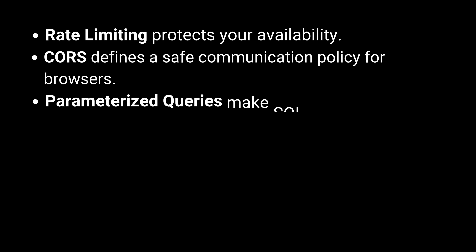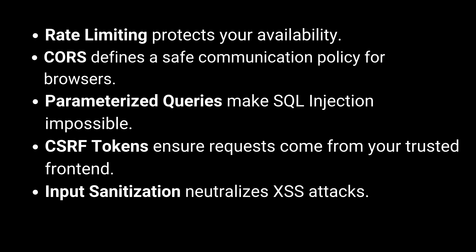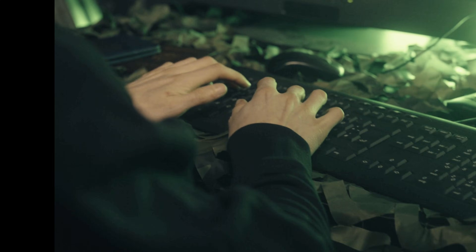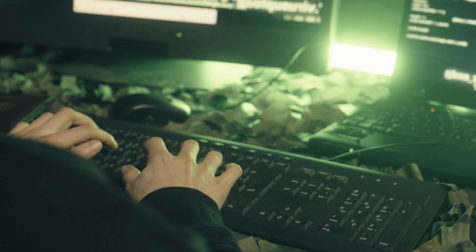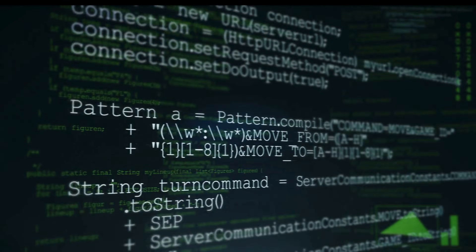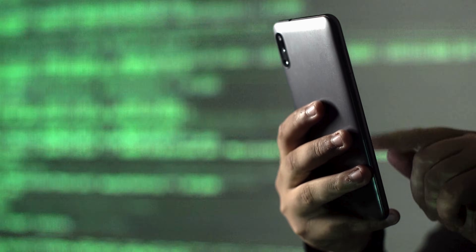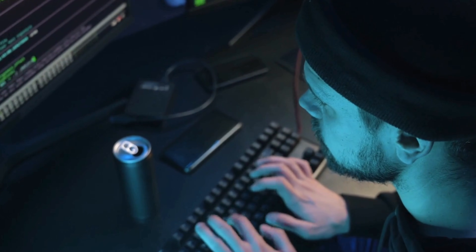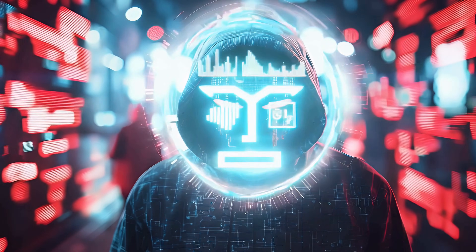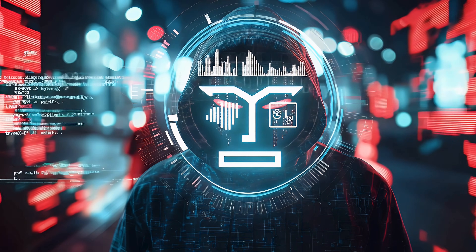So let's look at the big picture. A secure API isn't about one magic bullet — it's about defense in depth. Rate limiting protects your availability. CORS defines a safe communication policy for browsers. Parameterized queries make SQL injection impossible. CSRF tokens ensure requests come from your trusted frontend. Input sanitization neutralizes XSS attacks. Security is a journey, not a destination. If you haven't seen it yet, watch my previous video on API authentication to understand the first part of this puzzle. What's the weirdest or most clever API attack you've ever seen or heard about? Let me know in the comments below. Thanks for watching and see you in the next one.